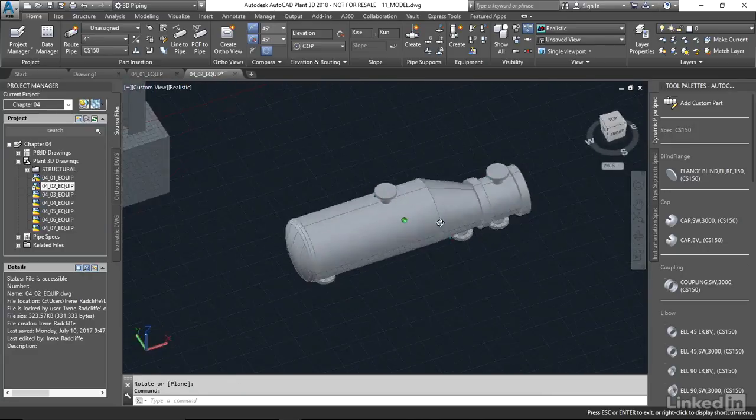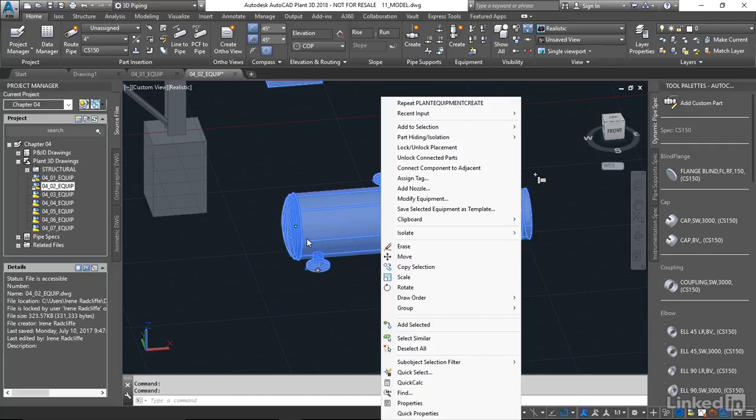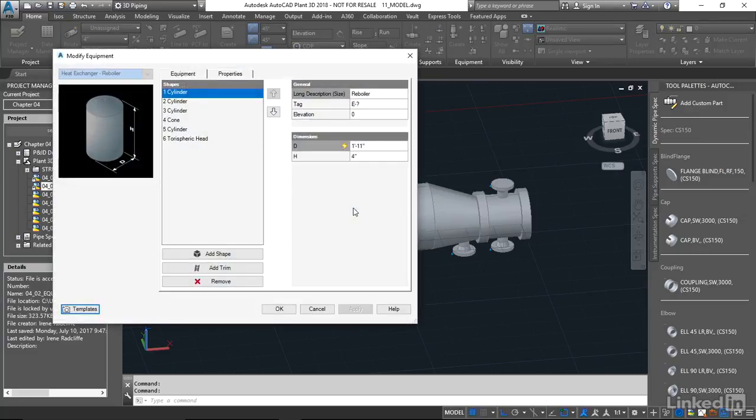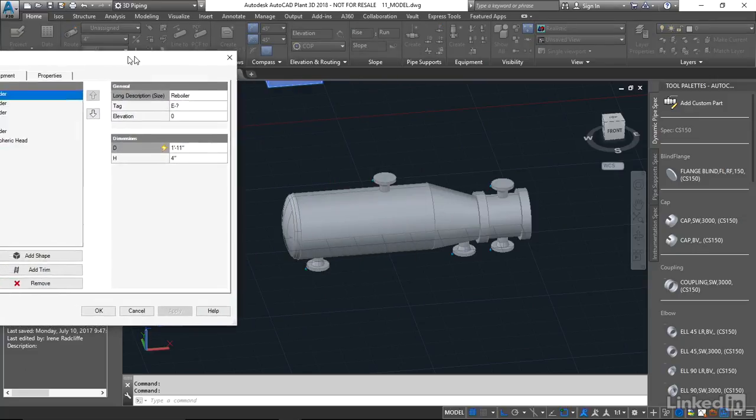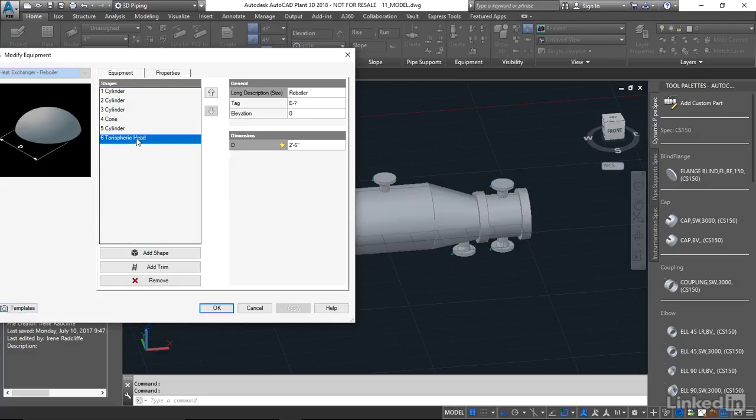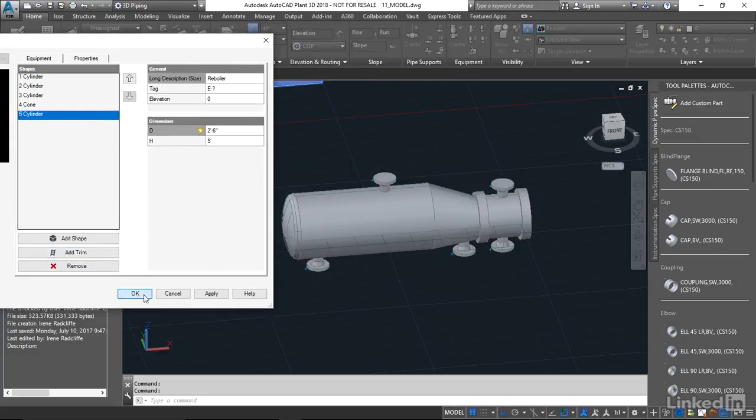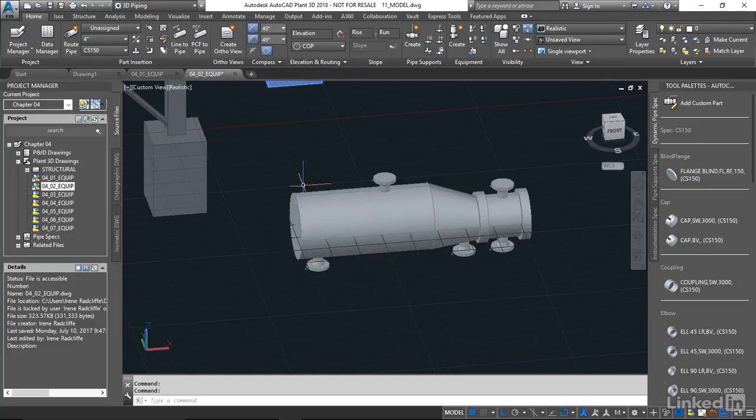So, and again, if you want to edit that, we can right click and we can come down to Modify Equipment. And that's gonna bring us back into our dialog box. And for example, if we want to get rid of the head on the back here, we can just click on that and say Remove. And I'm gonna say OK. And you'll see that it's removed that dish head off the back.